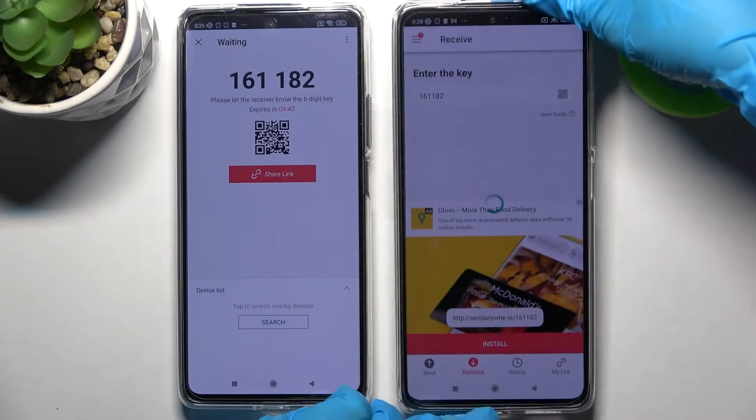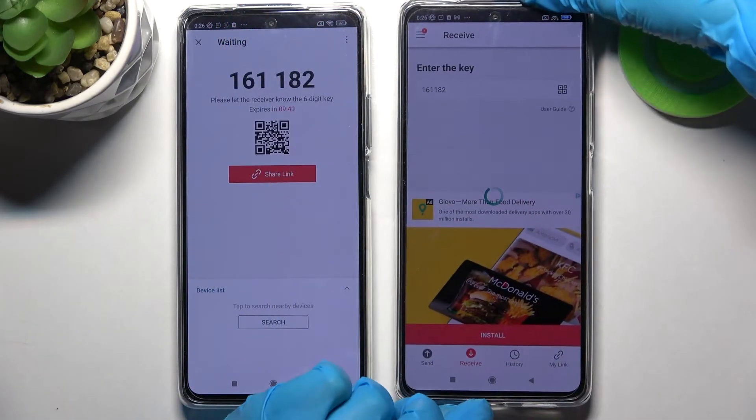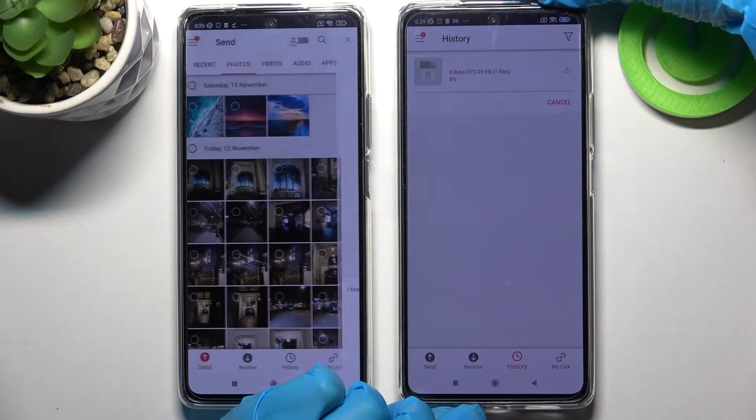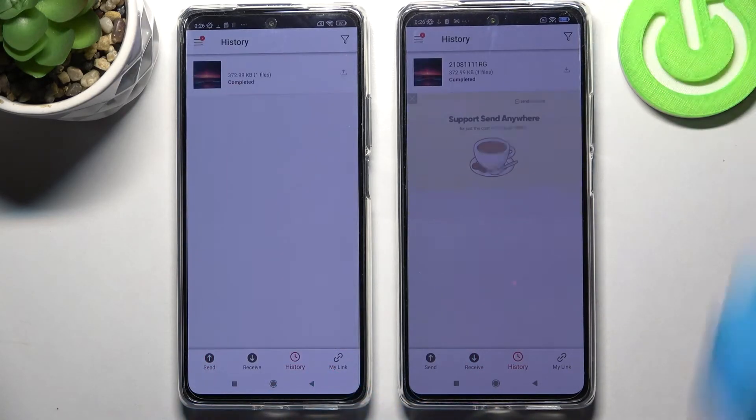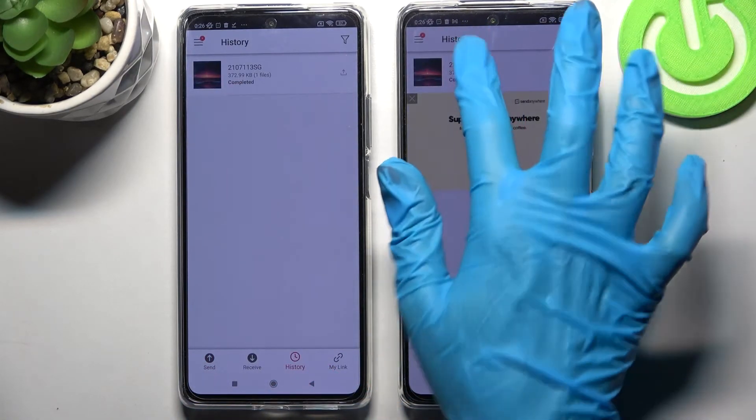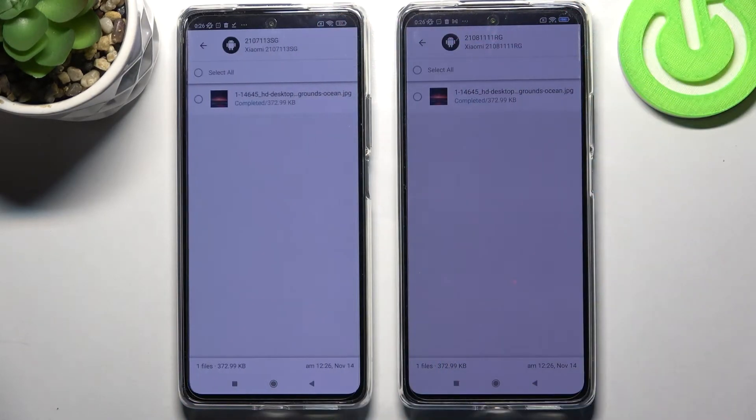Then wait. And as you can see, my photo was successfully sent.